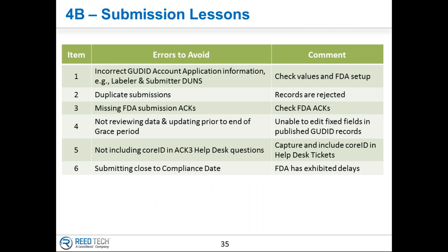I'm going to leave this for homework. These are lessons learned from submitting well over 140,000 records at this point in time. Keep this in mind so that you don't fall into that trap and delay your publication.